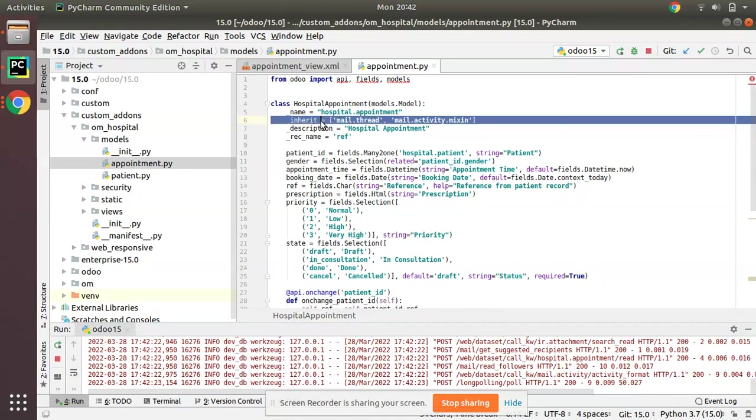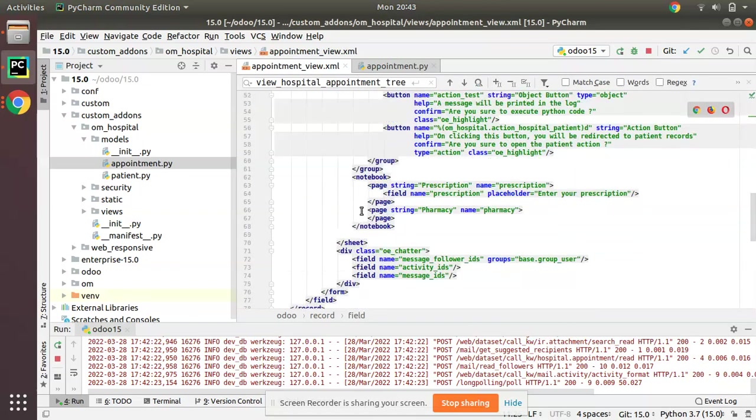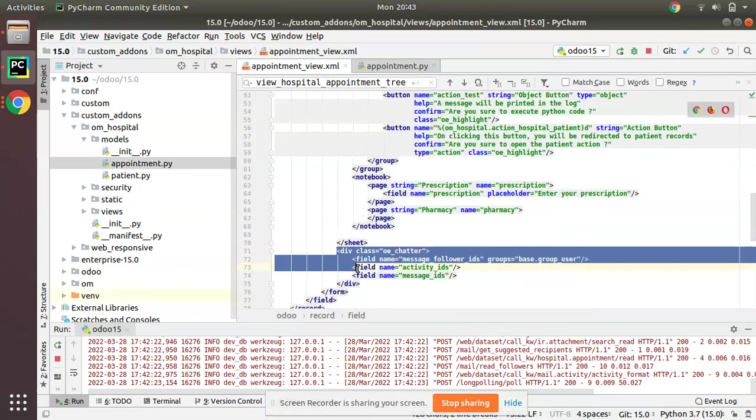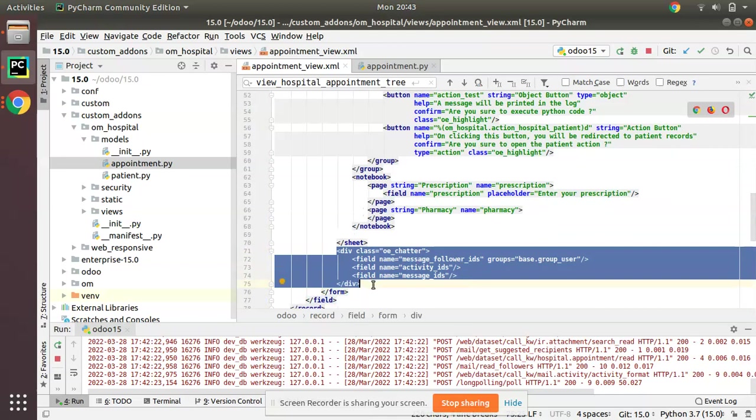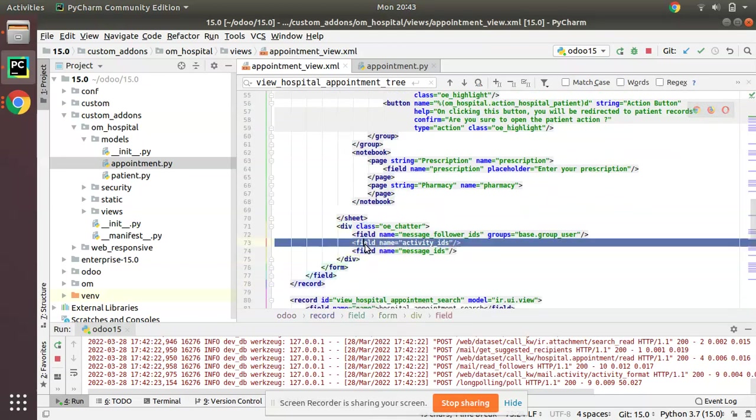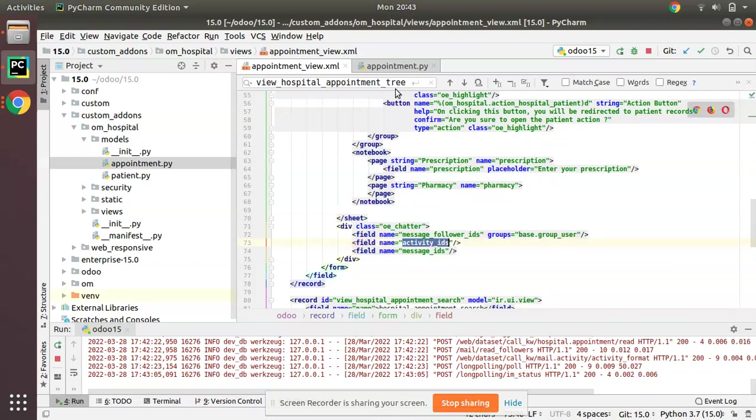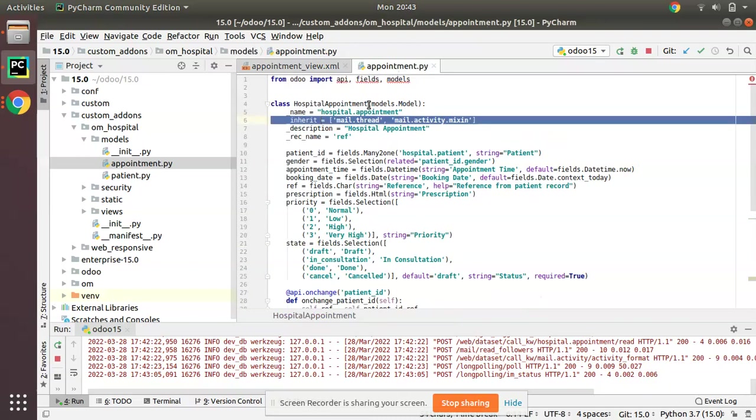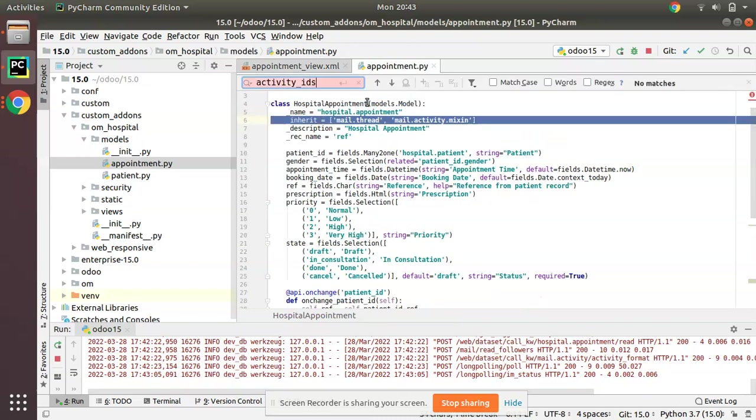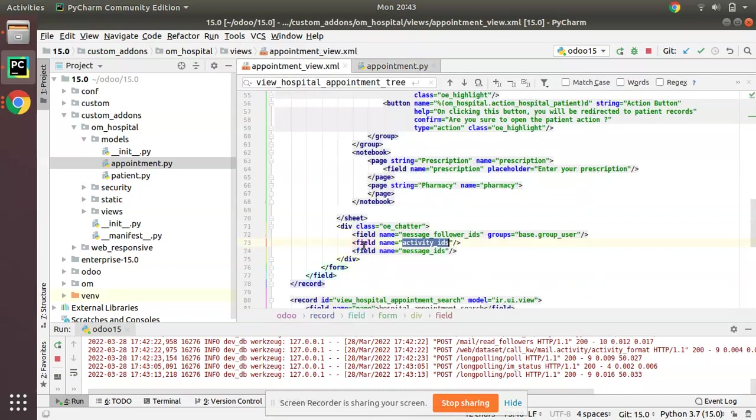We have inherited mail.thread and in the form view we have added this section that is chatter. Inside chatter we have a field called activity_ids. We haven't defined this field in our model but we can get it from this mail.thread model. We have inherited that model then we can use all the fields inside. Inside form we have this field.